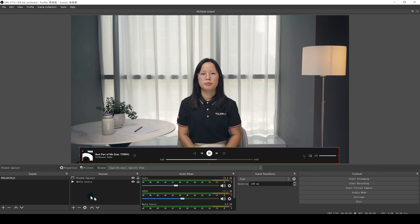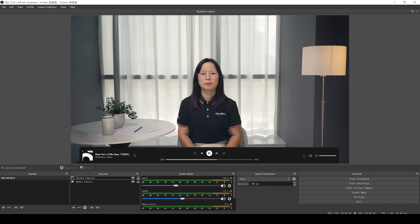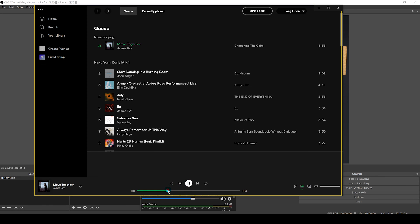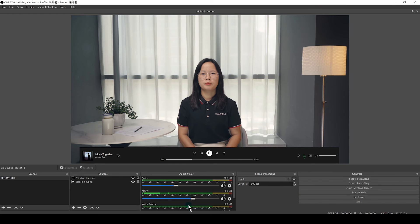And you can also adjust the slider to be louder or softer, so your viewers will already be able to hear your music when you go live, but remember to obtain the music copyright.